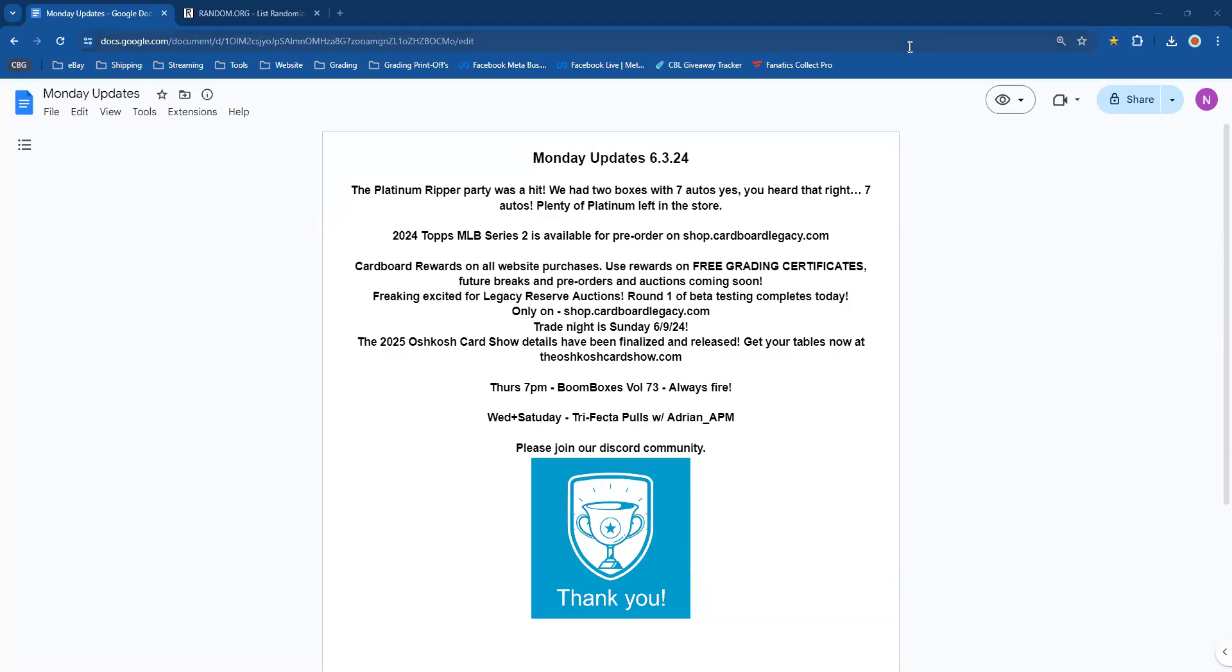Good morning everybody, it's 11:49 a.m. on 6-3-2024, and Saturday night, oh boy, did we have a ripper party. It was an absolute awesome time, super hit. We had two boxes, yes two boxes, with seven autos. Holy crap, seven autos! I can't believe that.